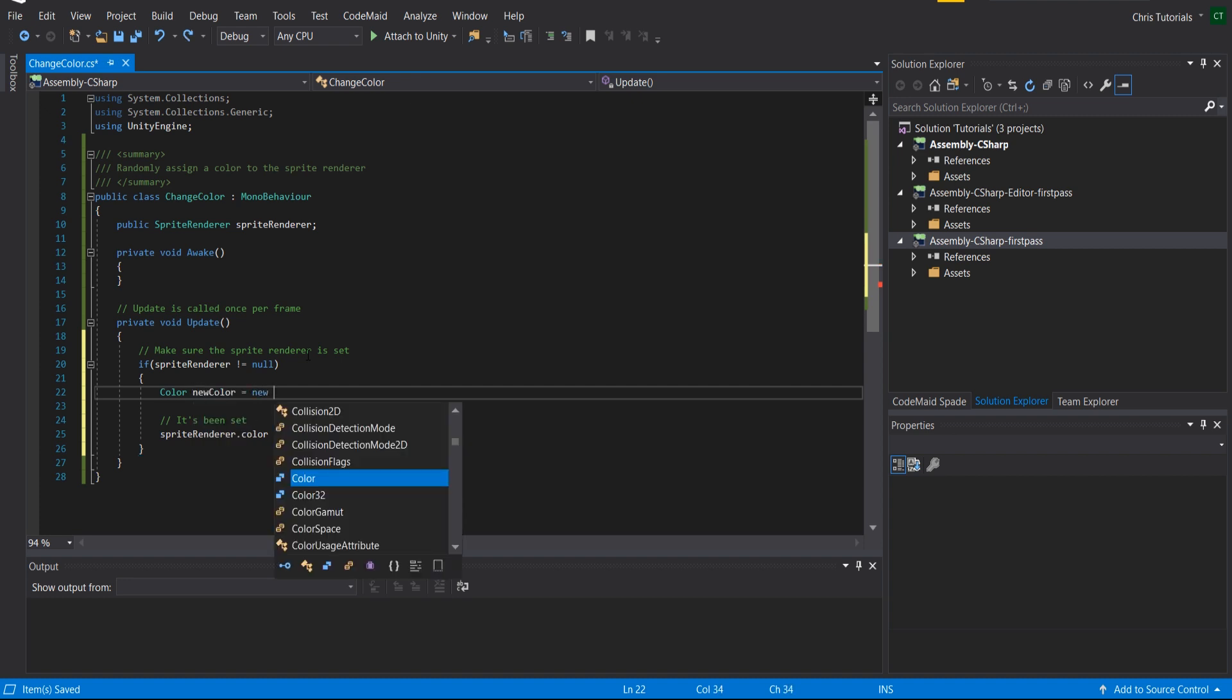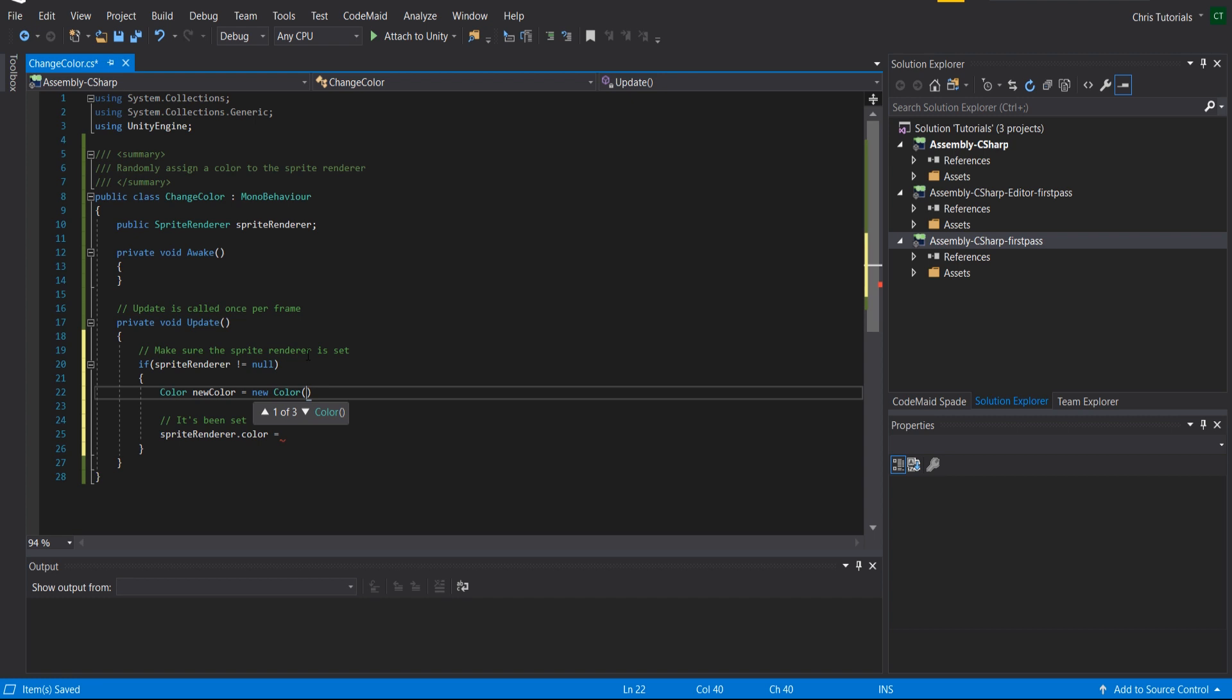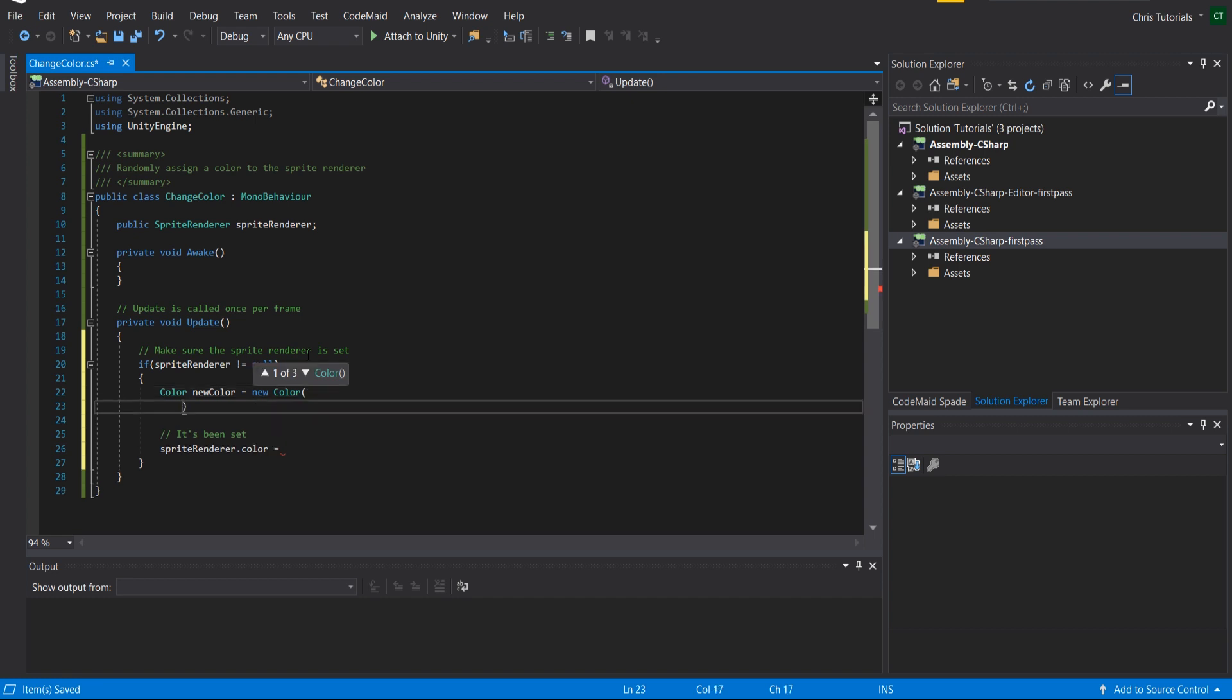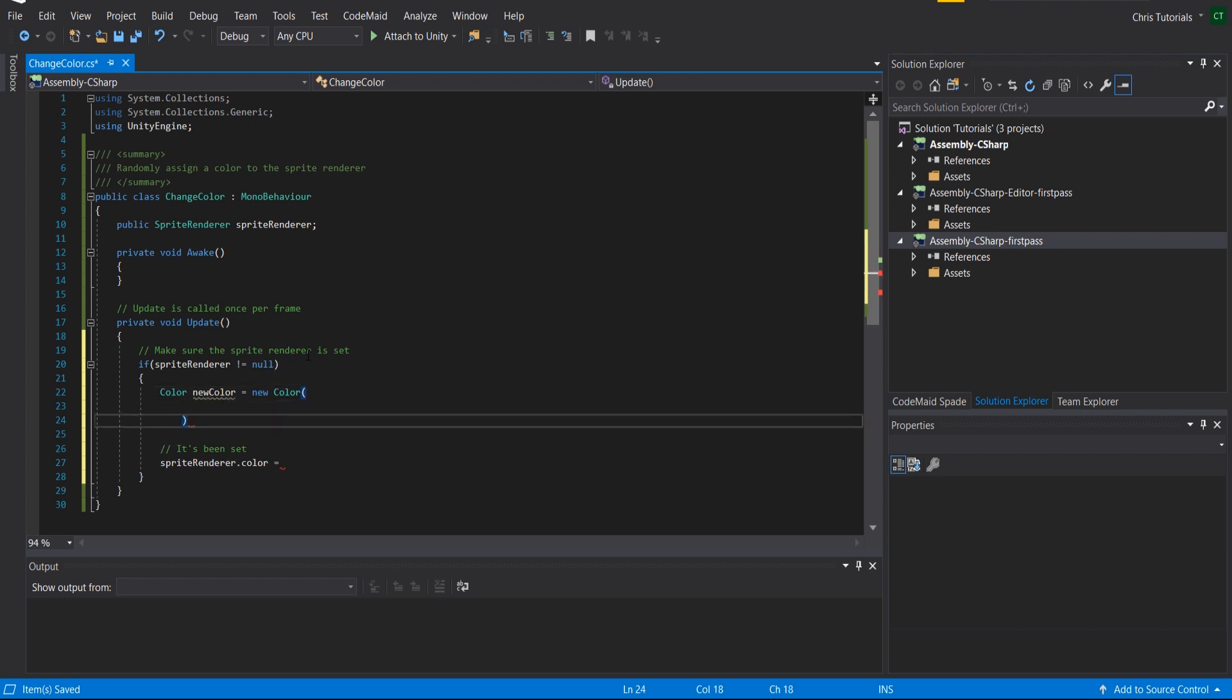And that's gonna be equal to a new color instance. So this new color that we're creating, it's gonna need three variables, or you could also set four. The fourth one would be alpha, but we don't actually care about alpha right now.